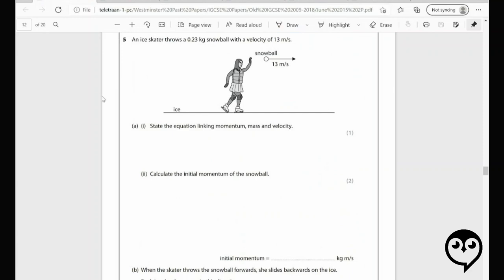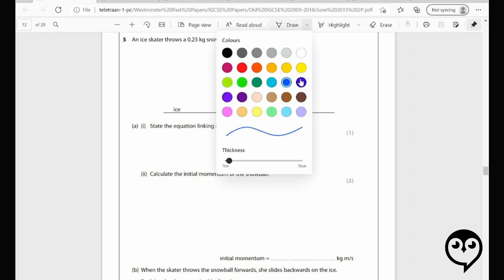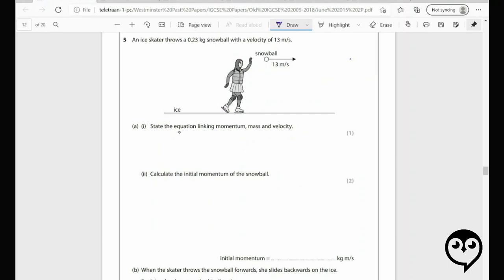This is a lovely question — we're getting into some momentum stuff. Someone is throwing a snowball while skating. State the equation linking momentum, mass, and velocity — very straightforward. This is June 2015, paper two, IGCSE. Calculate the initial momentum of the snowball: mass is 0.23 kg, velocity is 13 m/s. That gives 2.99 — let's round to 3.0 kilogram meters per second.